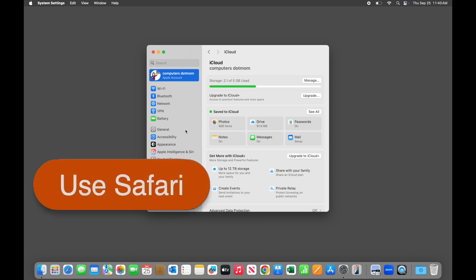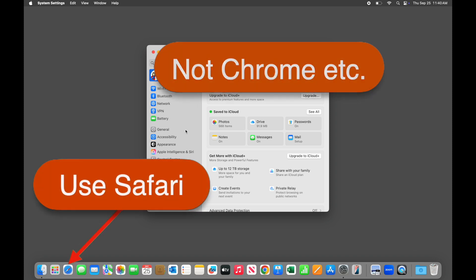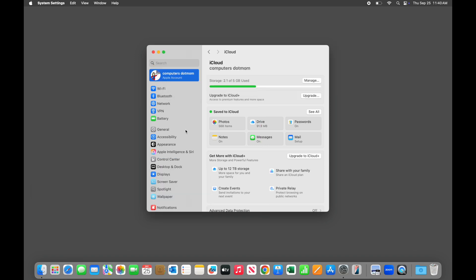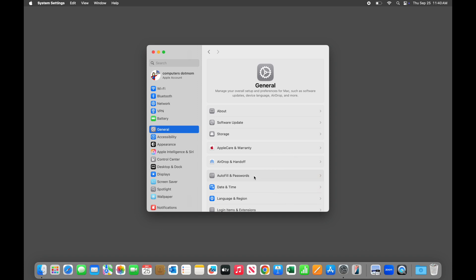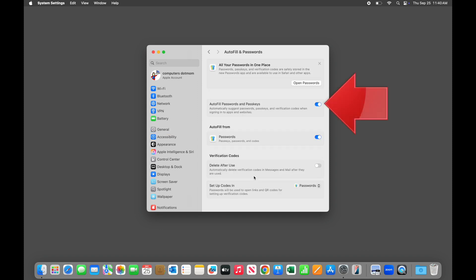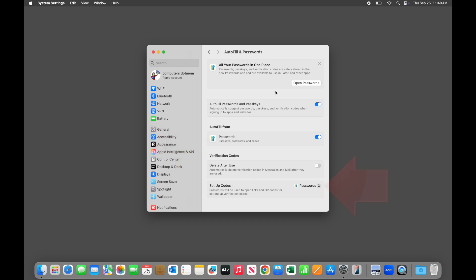Note that you need to be signed into the same Apple account on each device for this to work. Thirdly, you will need to use Safari rather than another browser like Chrome or Edge. While it's possible to use a different browser, it's harder, so for this video, we'll stick to Safari. Now let's verify a few settings to make sure that everything will work properly. In Settings, select General and then Autofill and Passwords. Autofill should be enabled, and both Autofill From and Setup Codes In should be set to Passwords. It's also helpful to turn on Delete After Use so that old verification codes are removed once you've used them.